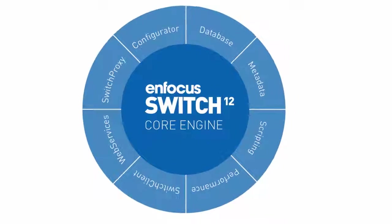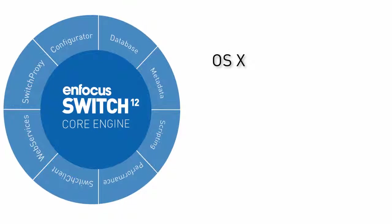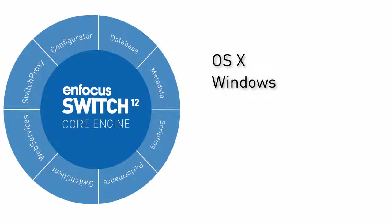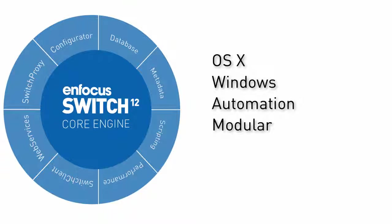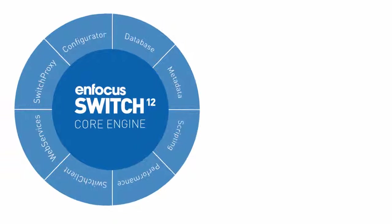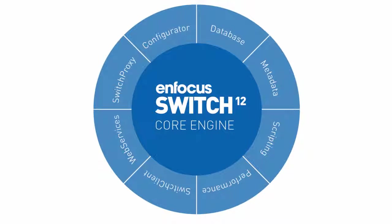Switch is an automation tool for both OSX and Windows that can automate a whole host of repetitive tasks that are very often still done manually. Switch is built up in a modular way around a core engine and a number of modules that extend its functionality.